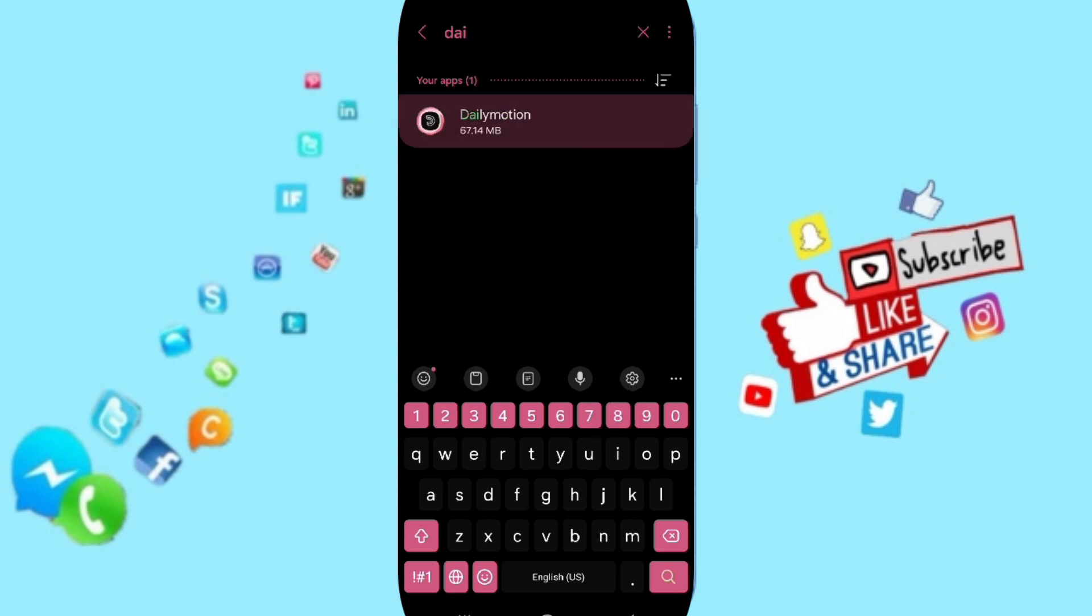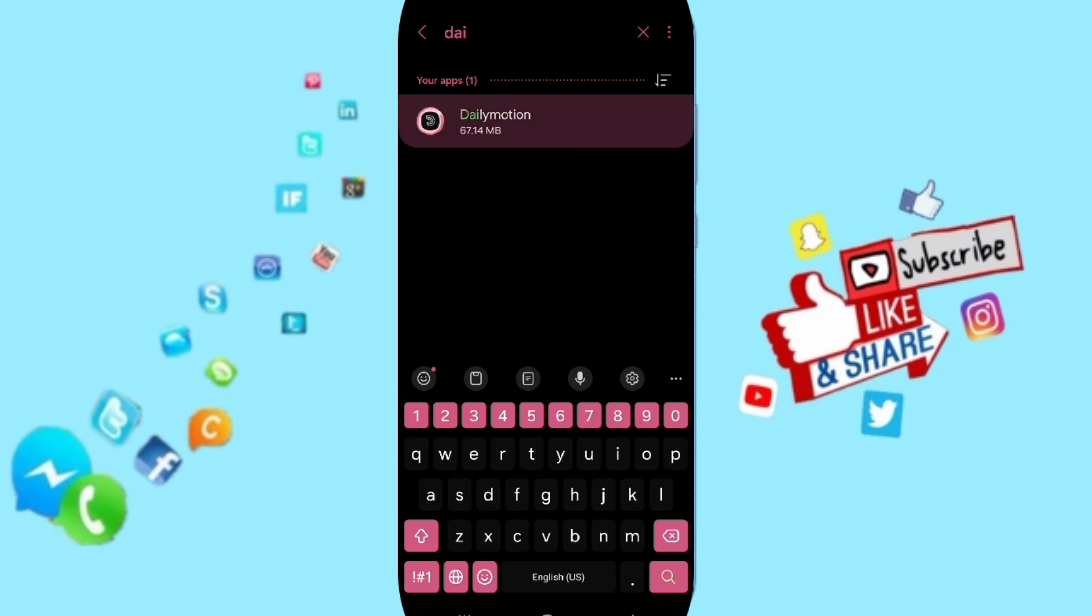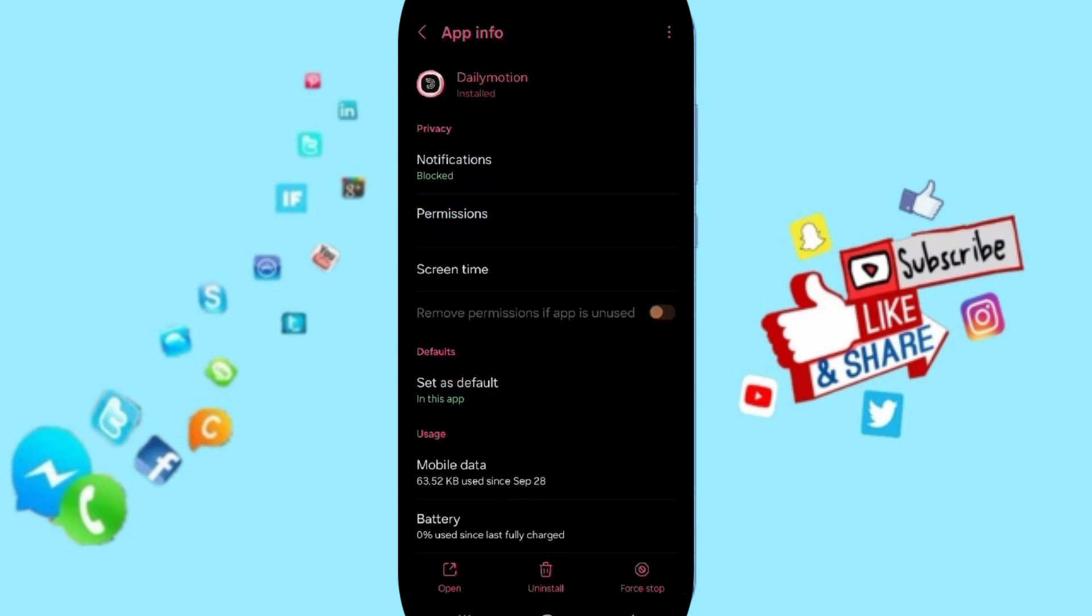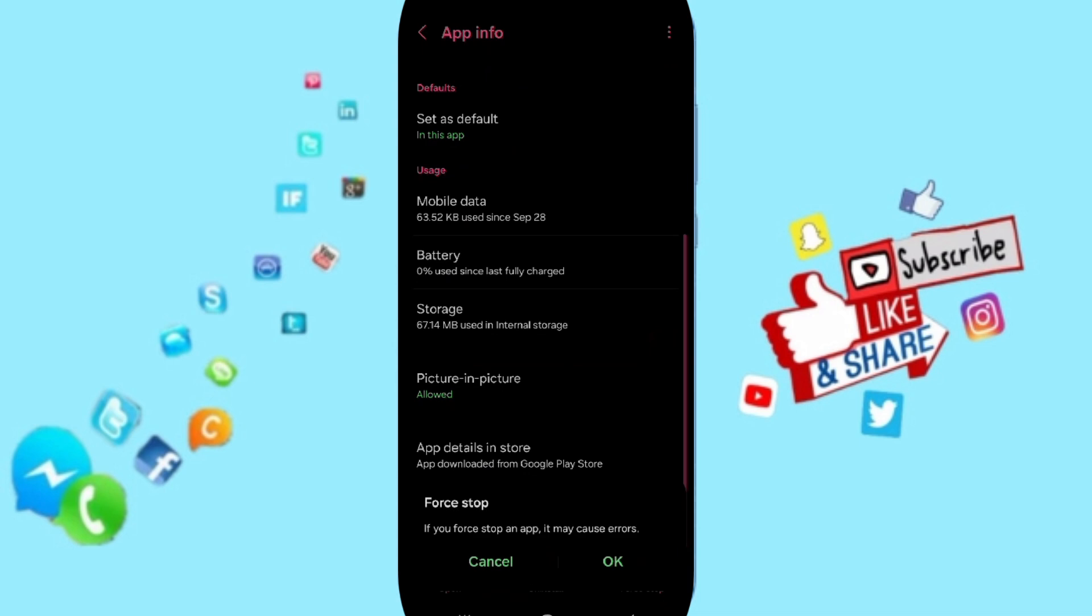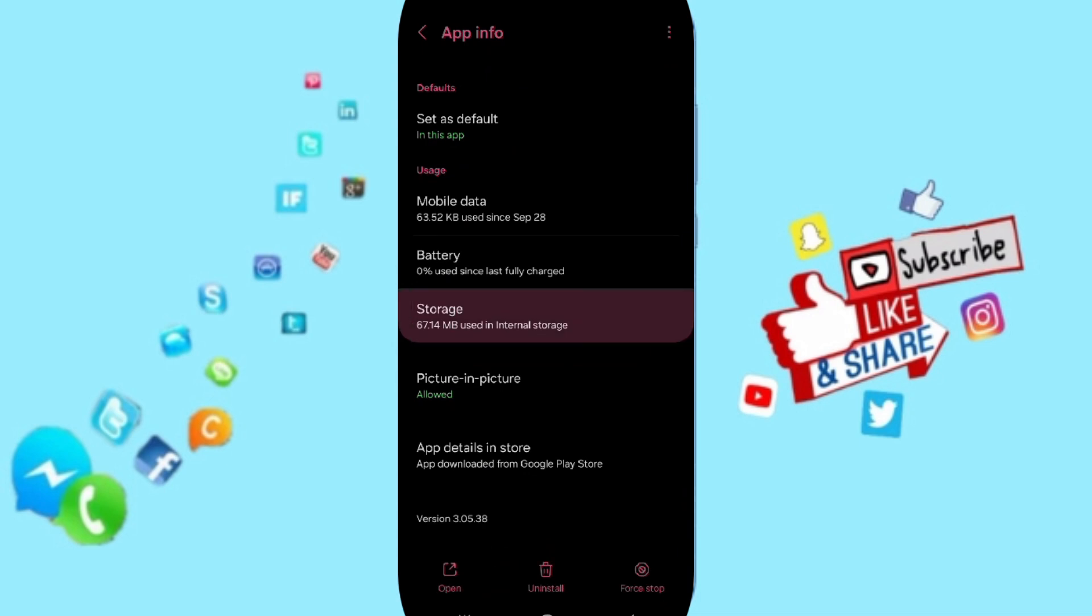Dailymotion like this, then we click on force stop and you click OK. After that you will enter to the window of storage.